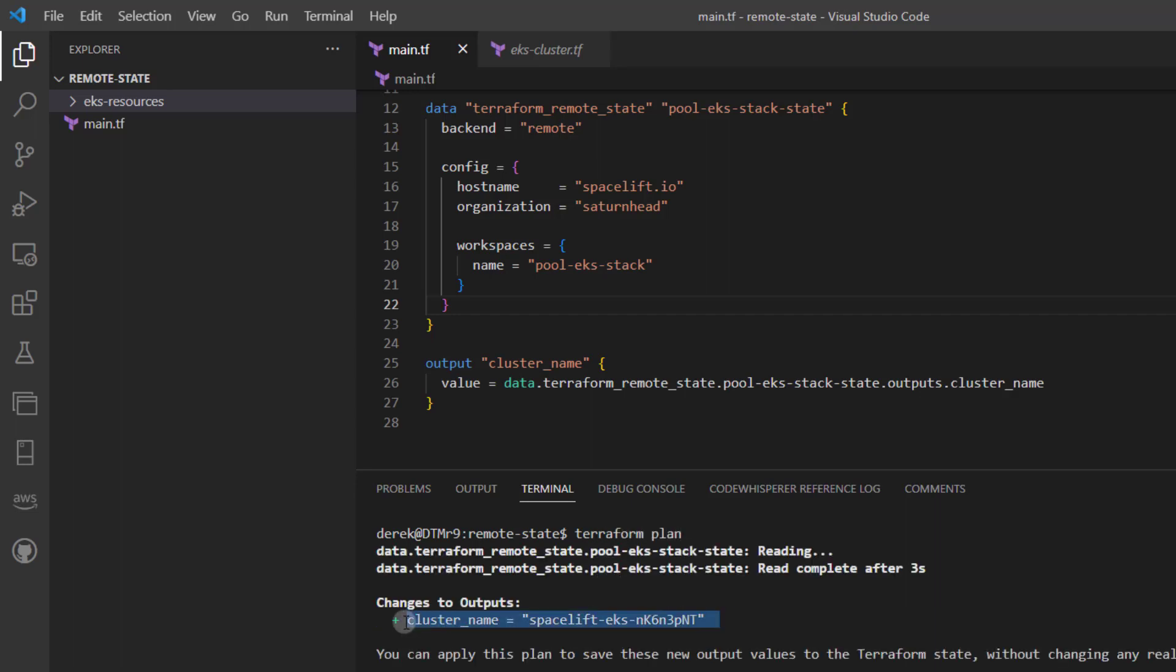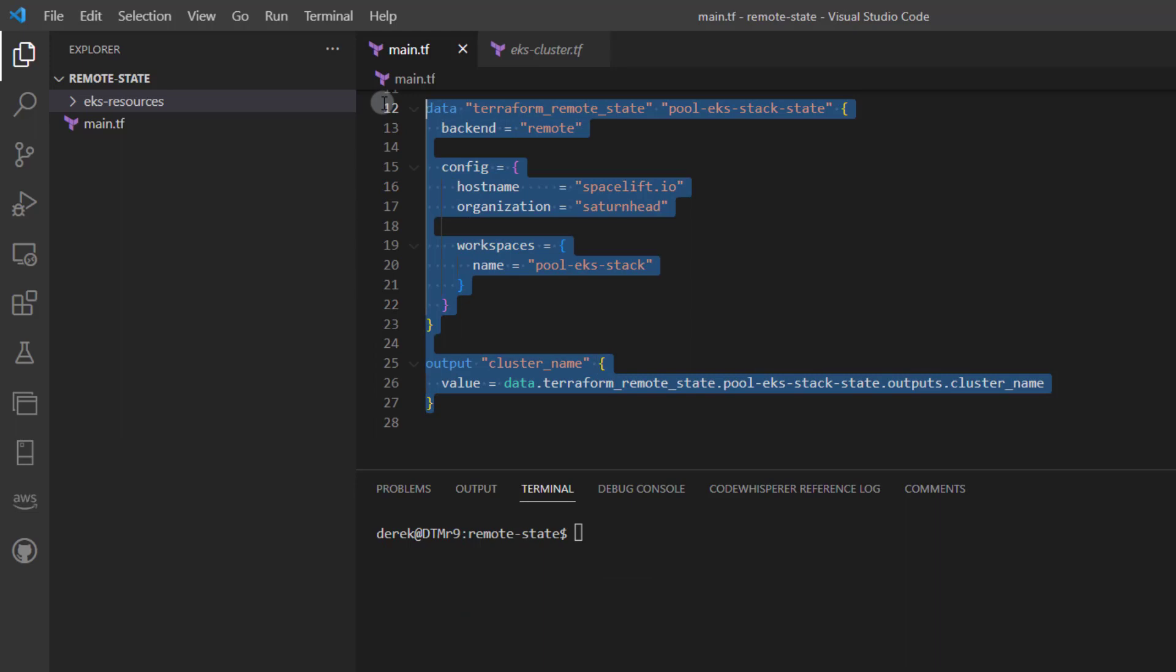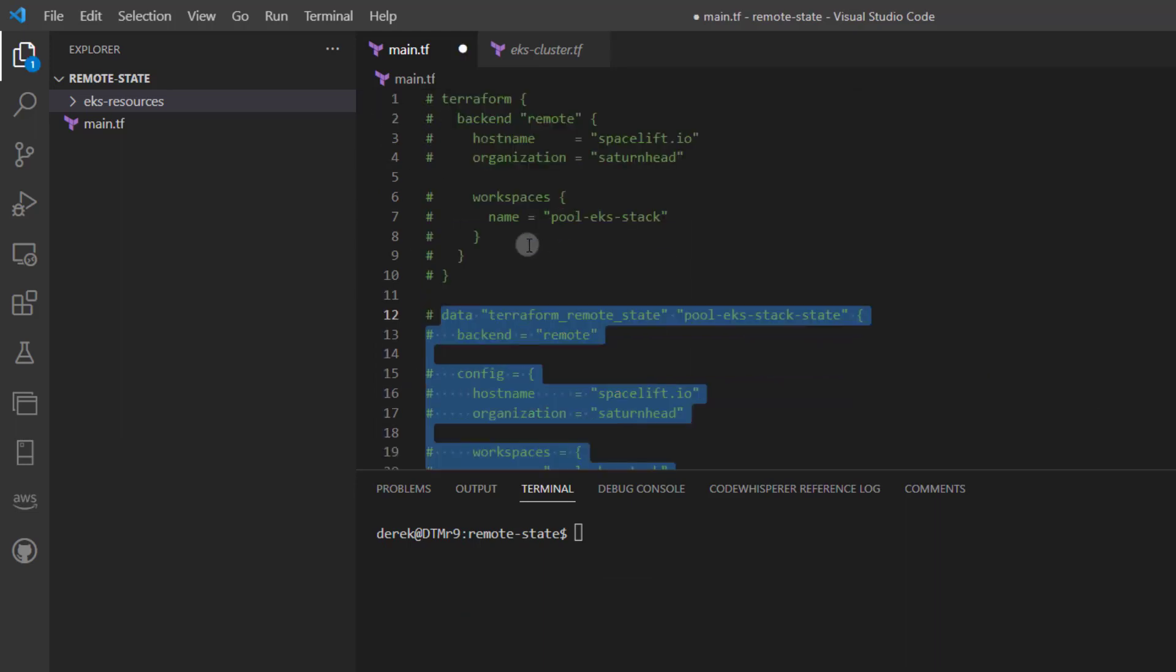That's a way that you can access your remote stack outputs from another stack. If you add this to one of your stacks within Spacelift, this will allow you to access that information. I'm going to comment that out.